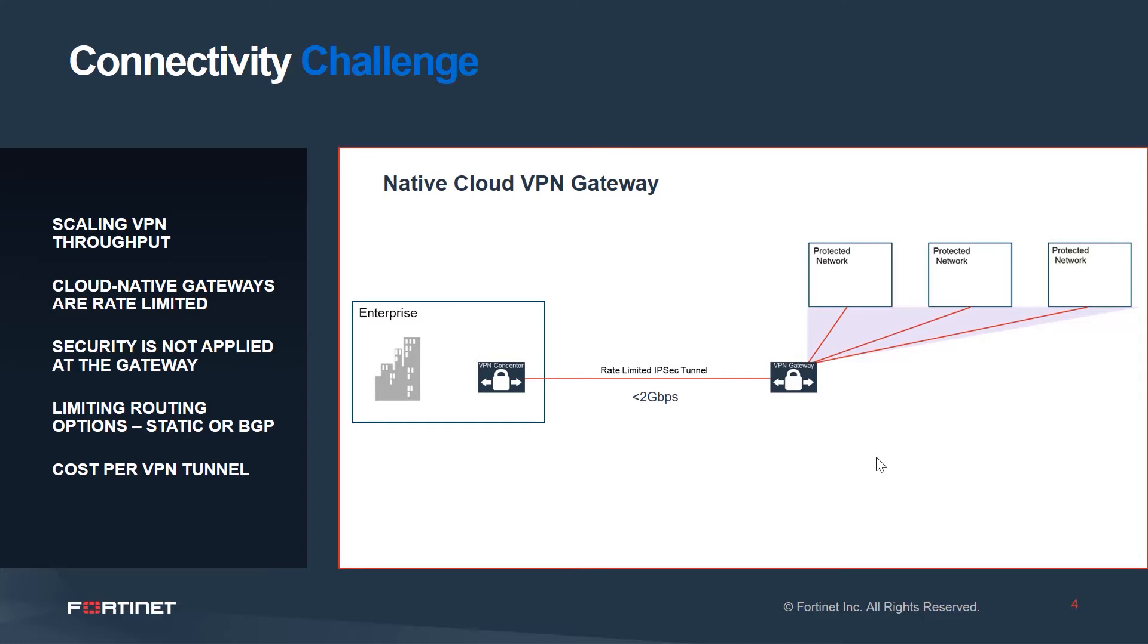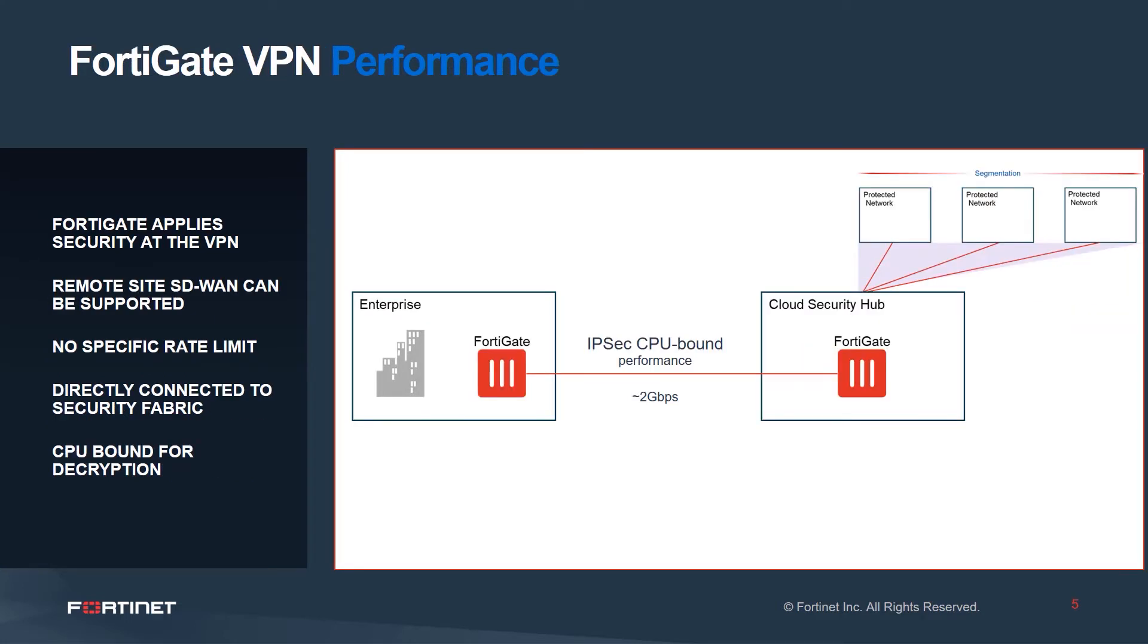So what does it look like if we use FortiGate? We see that we can solve a few things right away. FortiGate applies security at the VPN. Remote sites can employ SD-WAN to terminate to a FortiGate headend, and there's no specific rate limit. Typically, we see on a per VPN basis for a single phase one tunnel around about two gigabits per second.